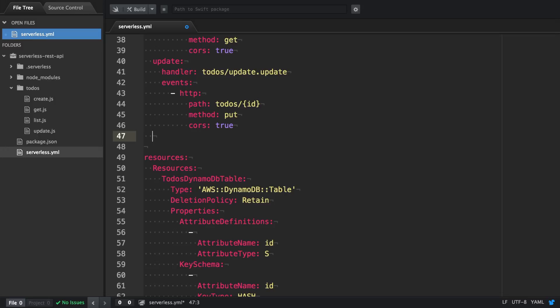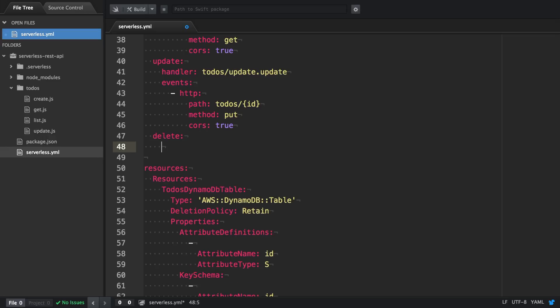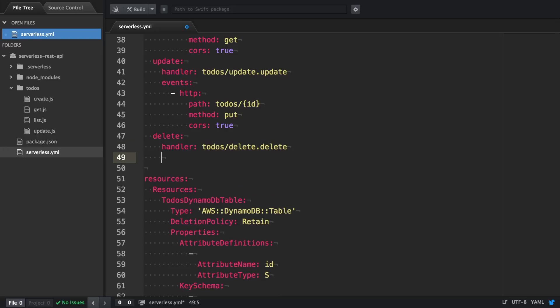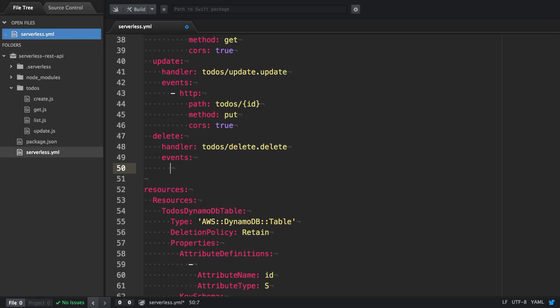In this video we're going to implement a HTTP endpoint to delete a particular item. We create a function delete. It has a handler which is sitting in the todos directory and then it's a delete.js with delete function exported.